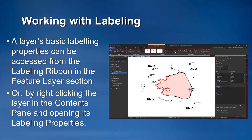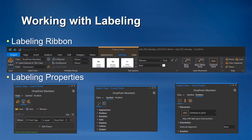Within ArcGIS Pro, a layer's basic labeling properties can be accessed from the label ribbon within the feature layer section. Complete label properties for a layer can be accessed from the labeling properties pane by right-clicking the feature in the context pane and selecting label properties. The label ribbon gives the user the ability to update basic properties of a selected layer's label, while the labeling properties pane gives the user the ability to update and alter the full suite of labeling options for a feature's label.